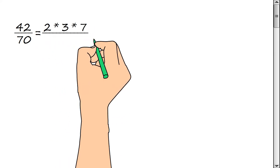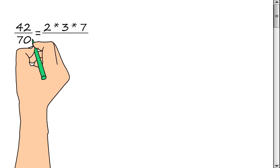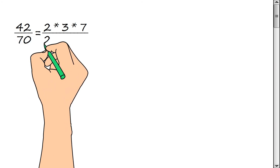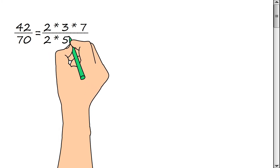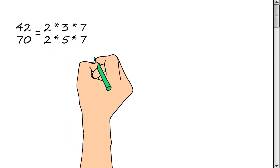Now we represent the denominator of a fraction as a product of prime factors: 2 × 5 × 7.